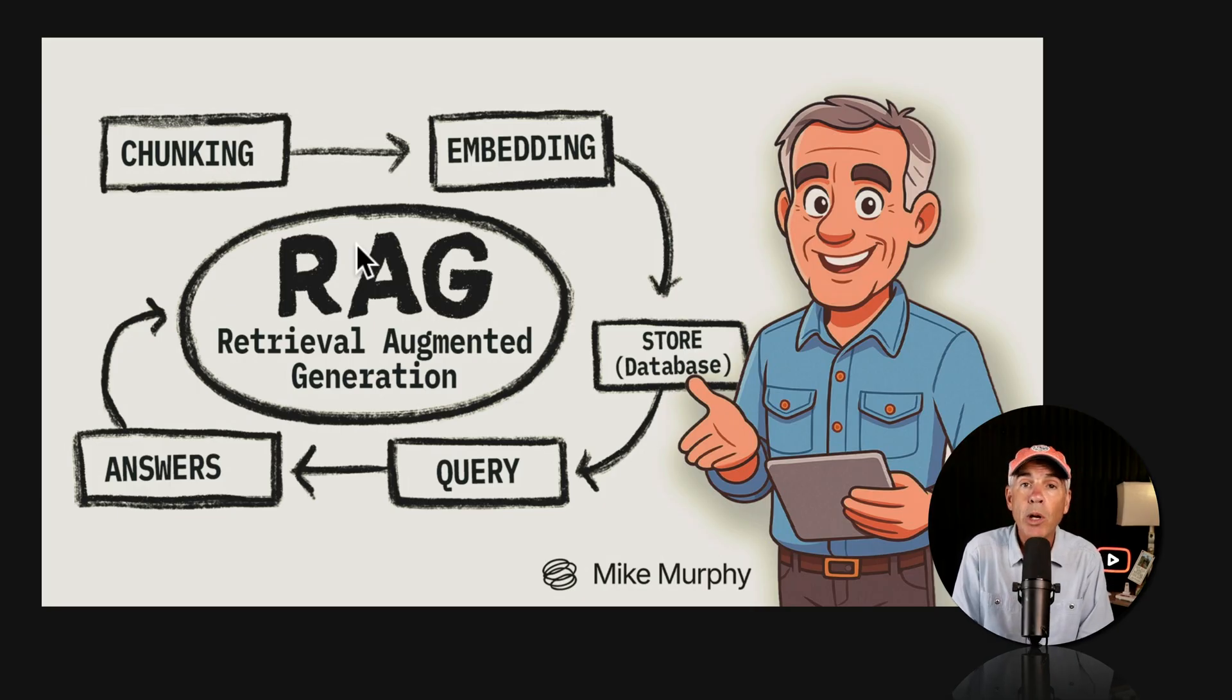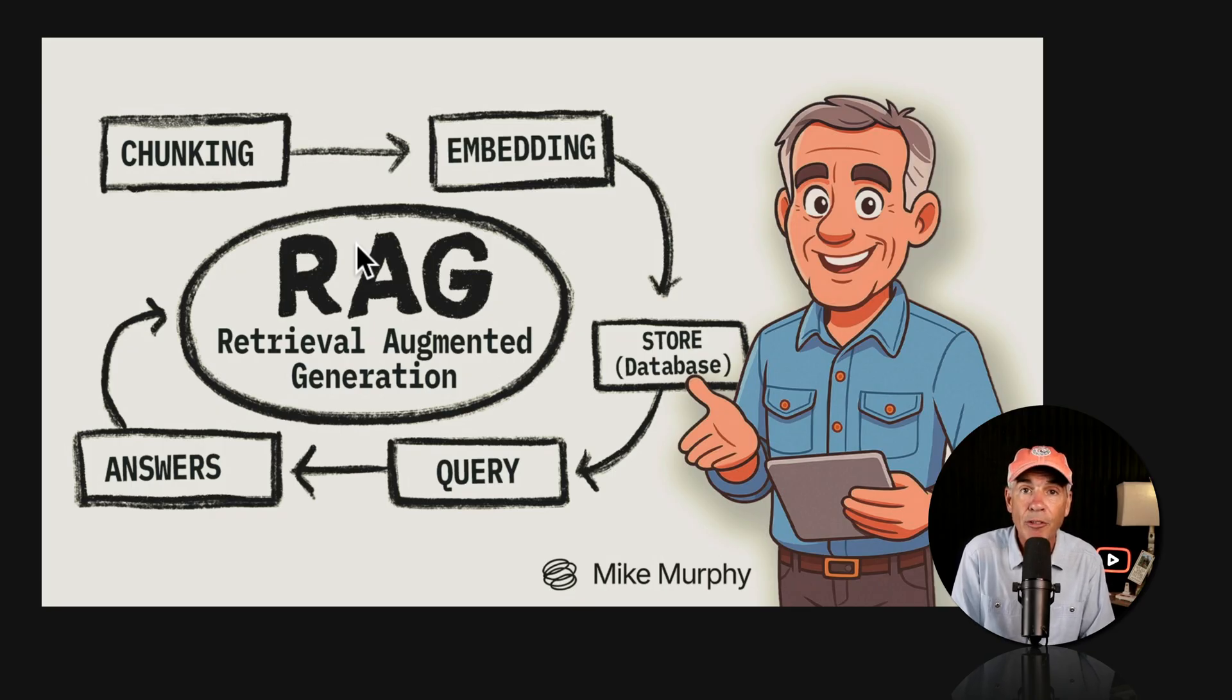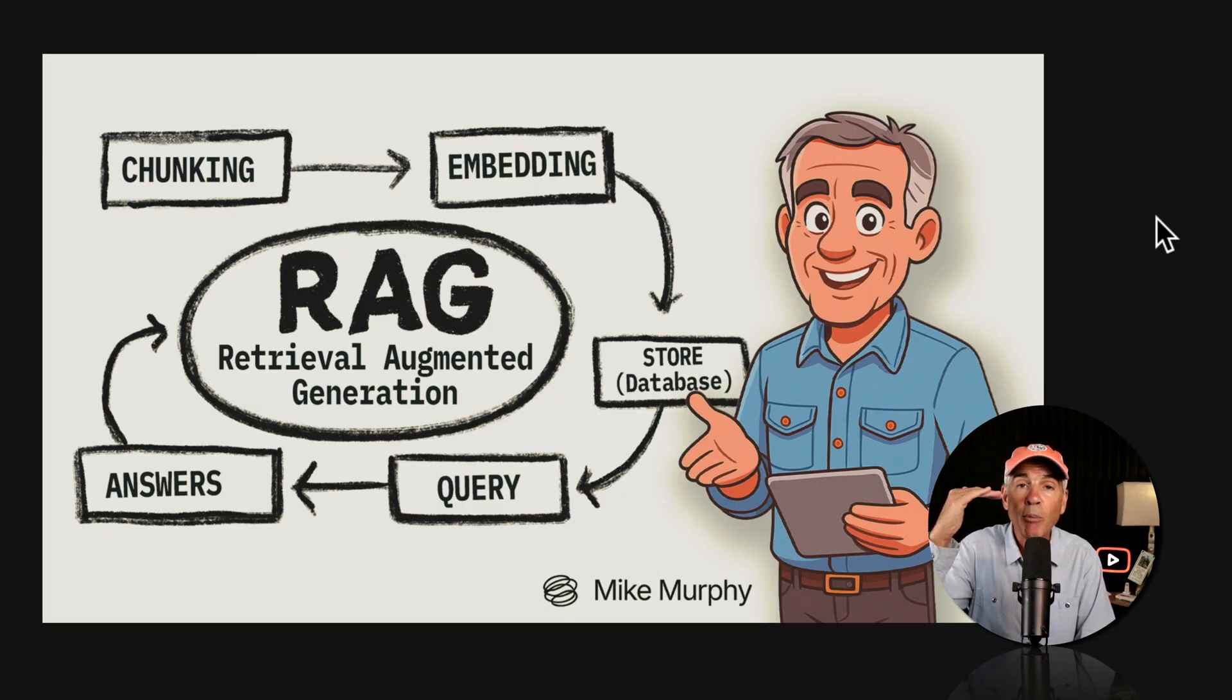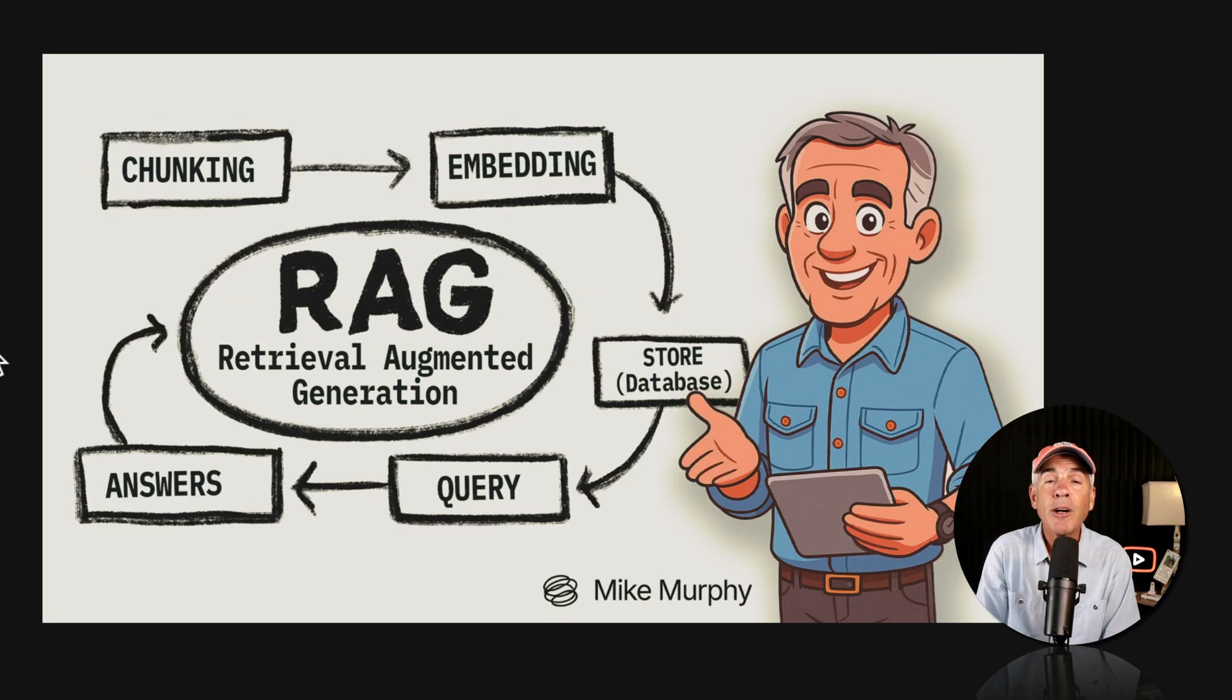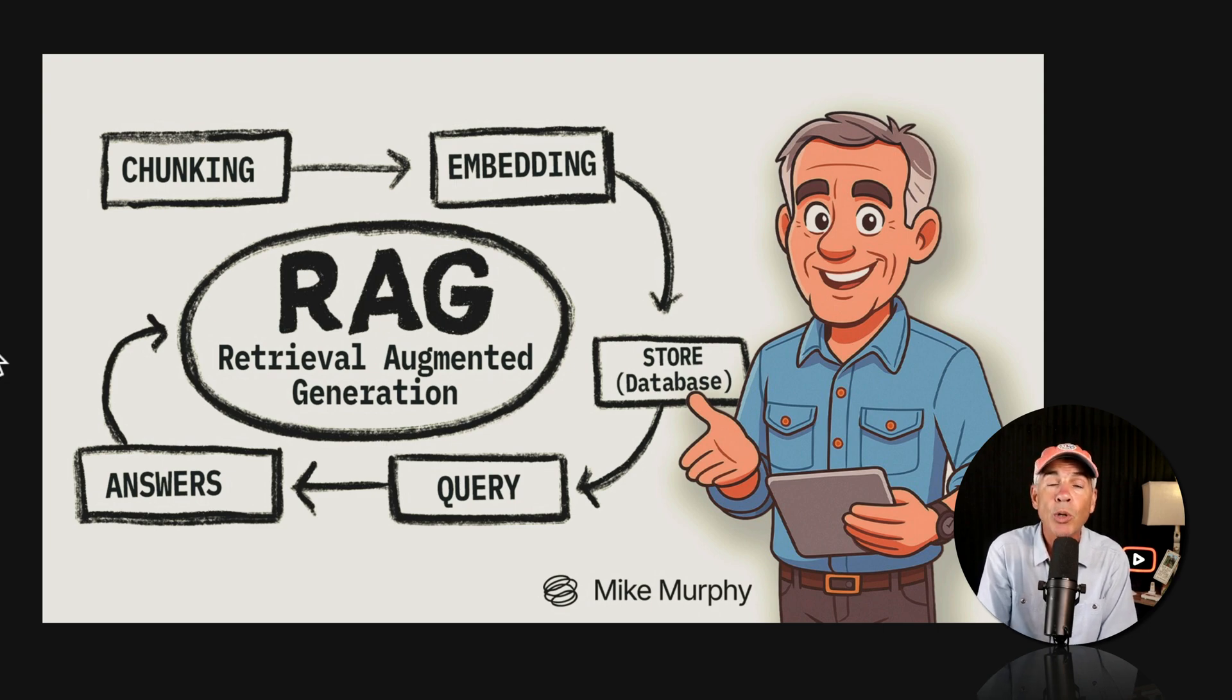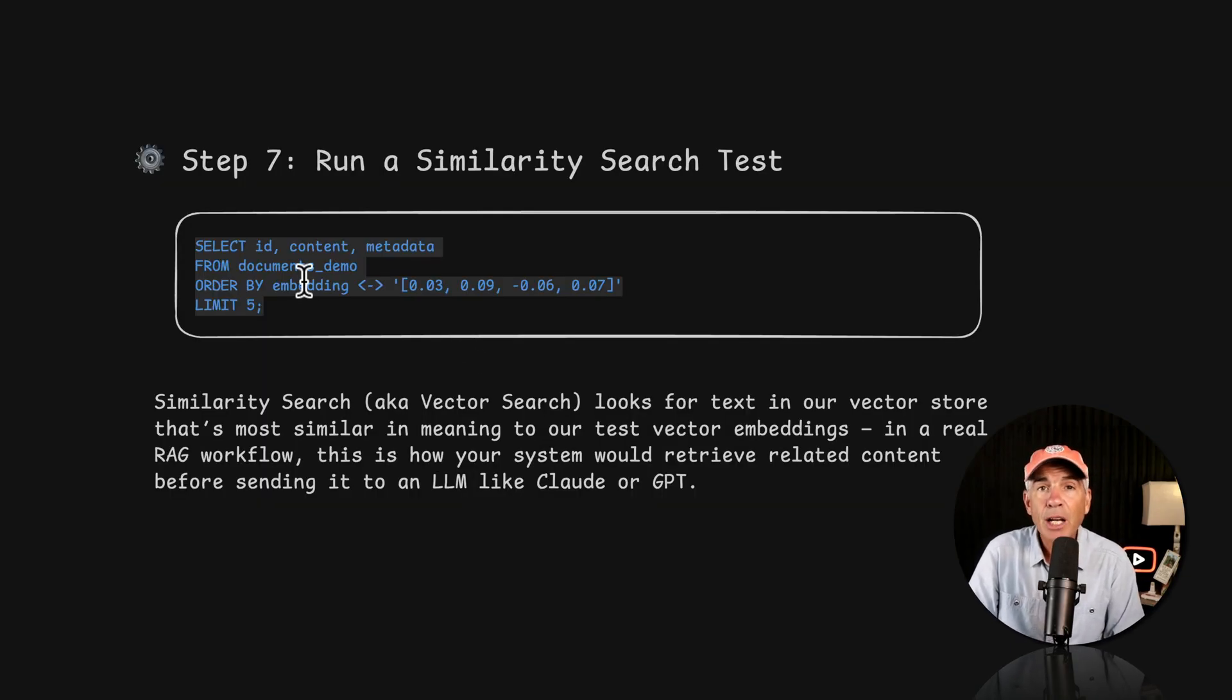You then run a query or search. Maybe I ask, how many of my podcast episodes did I mention Adobe After Effects? The database looks for text that is similar in meaning to the vectors instead of having to do it record by record because we added the vector index that is going to speed up the process. Once it finds what it's looking for, it's going to send over the query and the vectors to an LLM like ChatGPT, Claude, or Gemini. In a matter of milliseconds, I will know how many episodes were about Adobe After Effects.